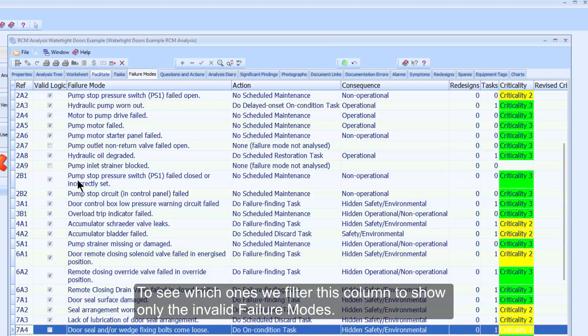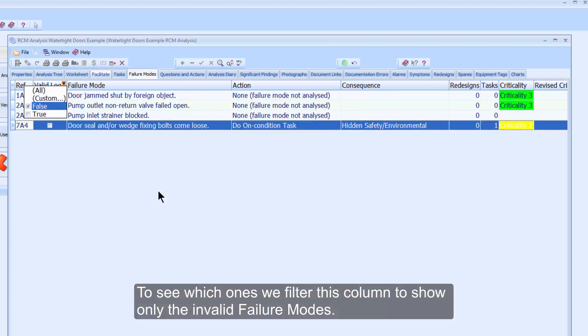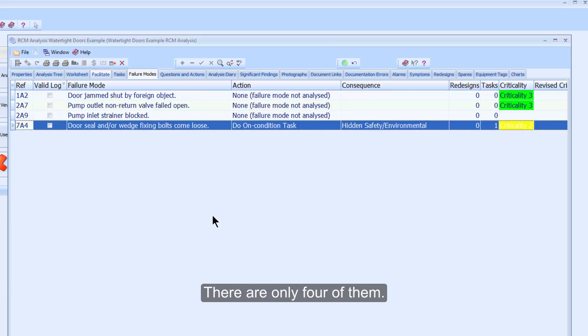To see which ones, we filter this column to show only the invalid failure modes. There are only four of them.